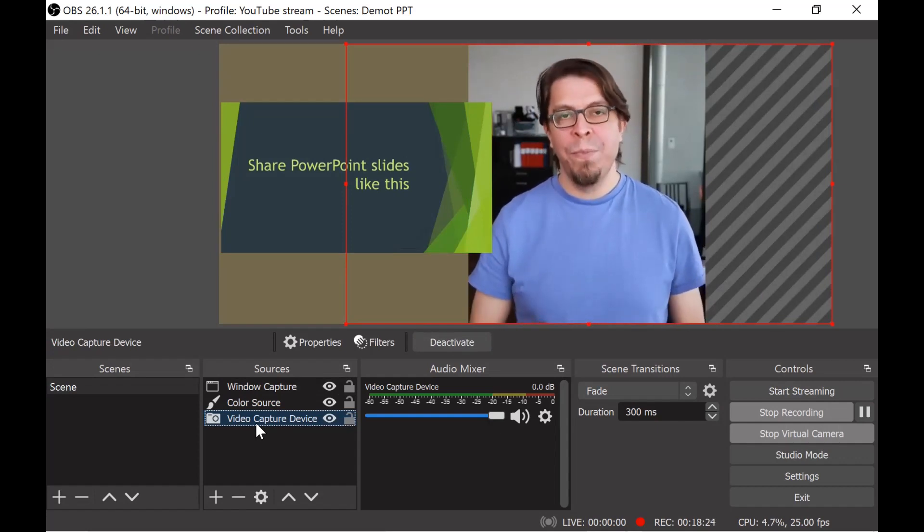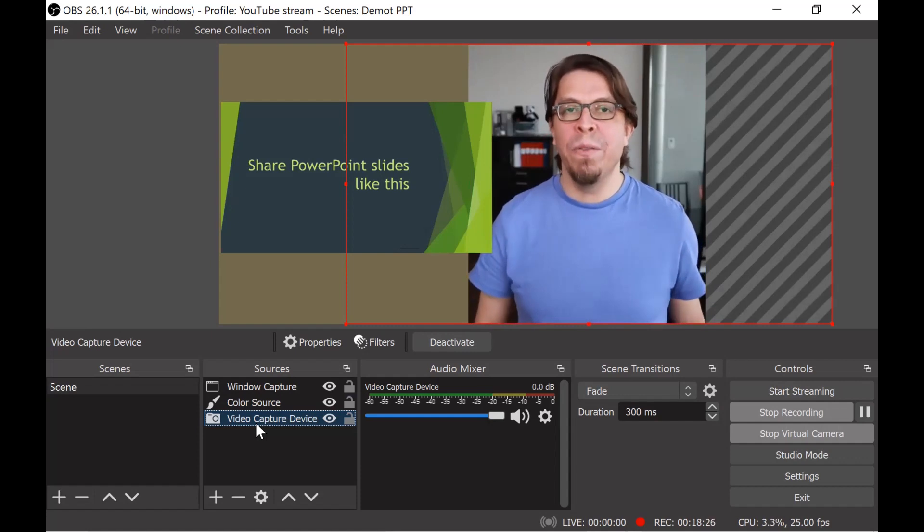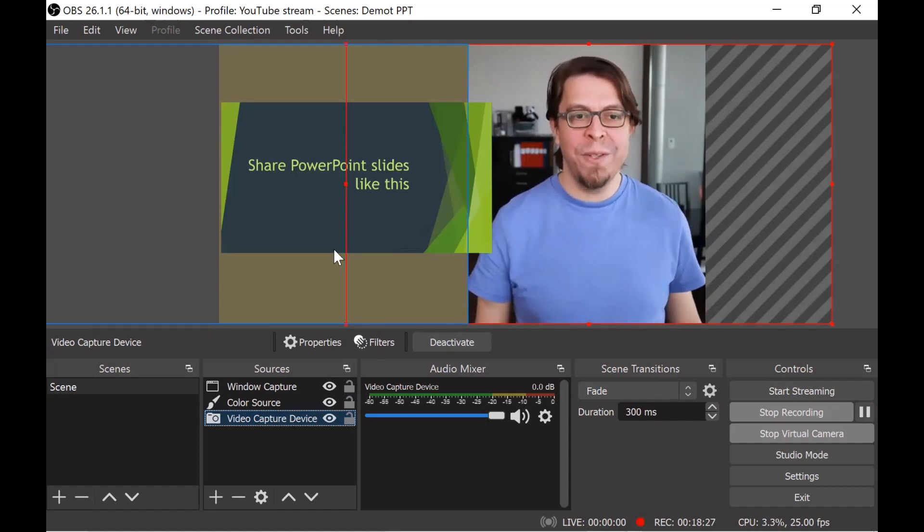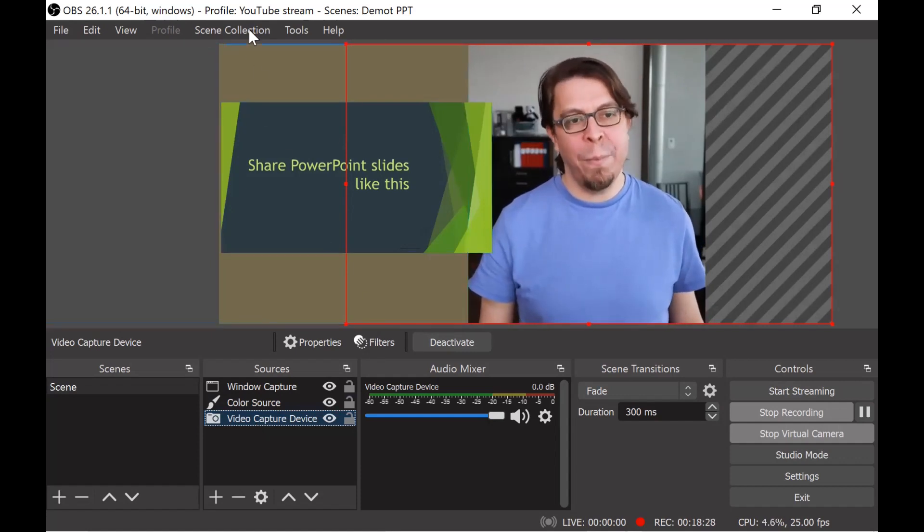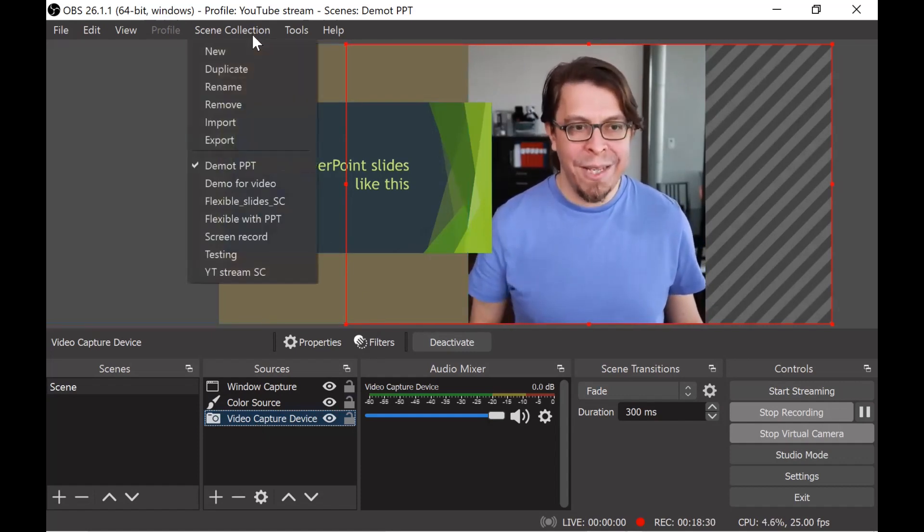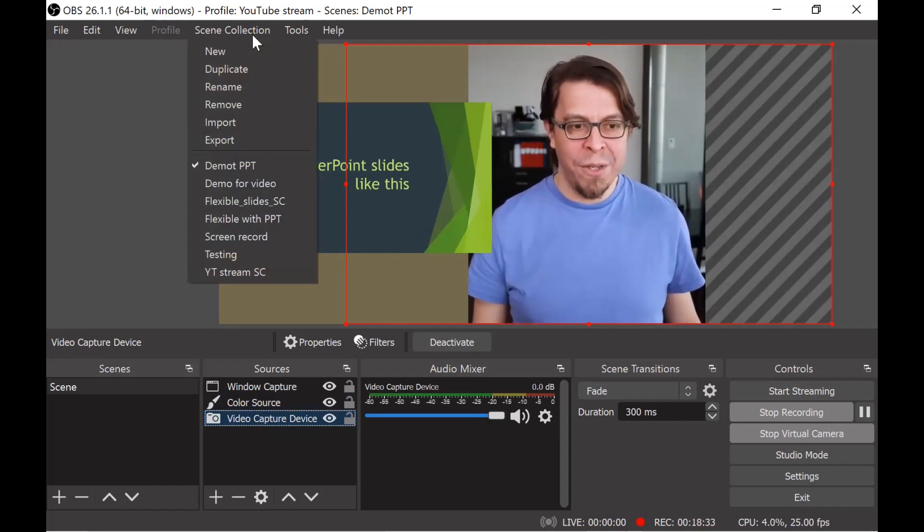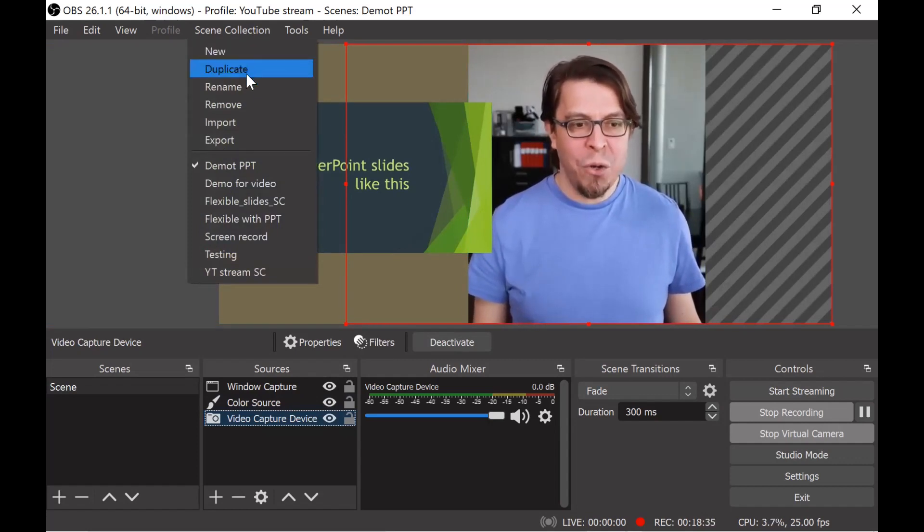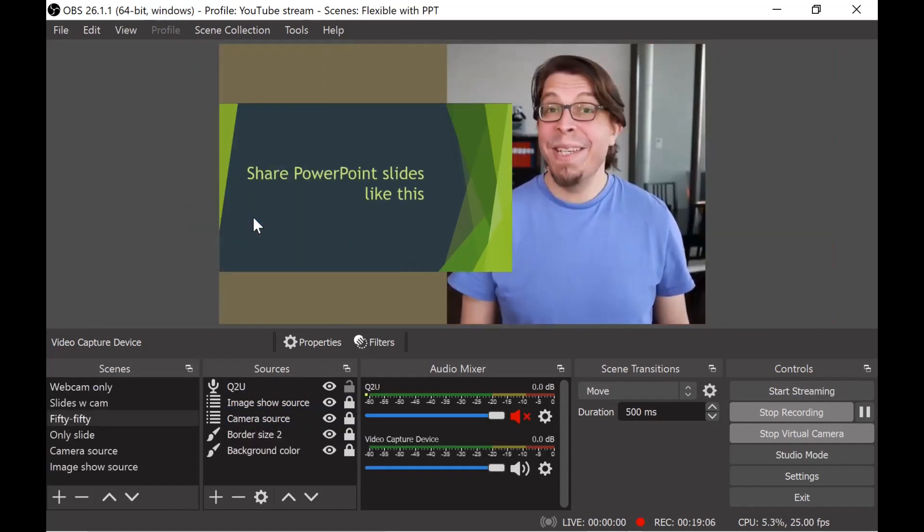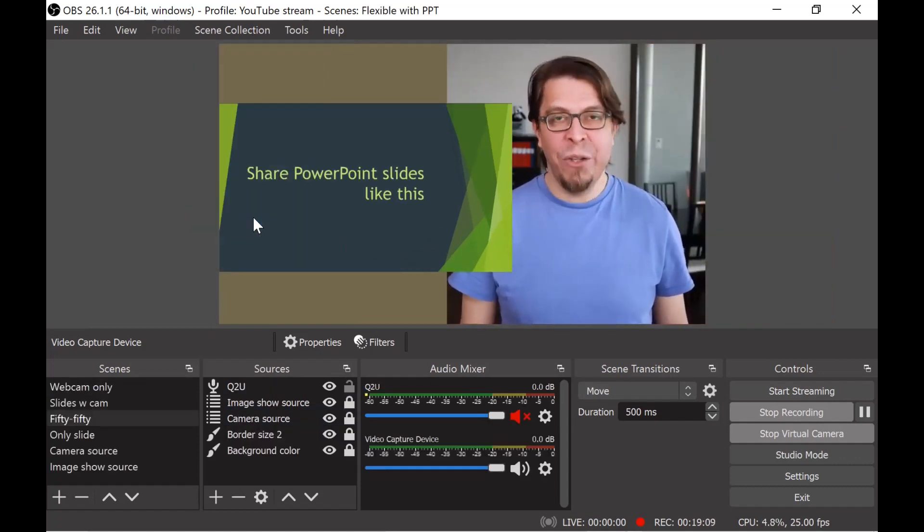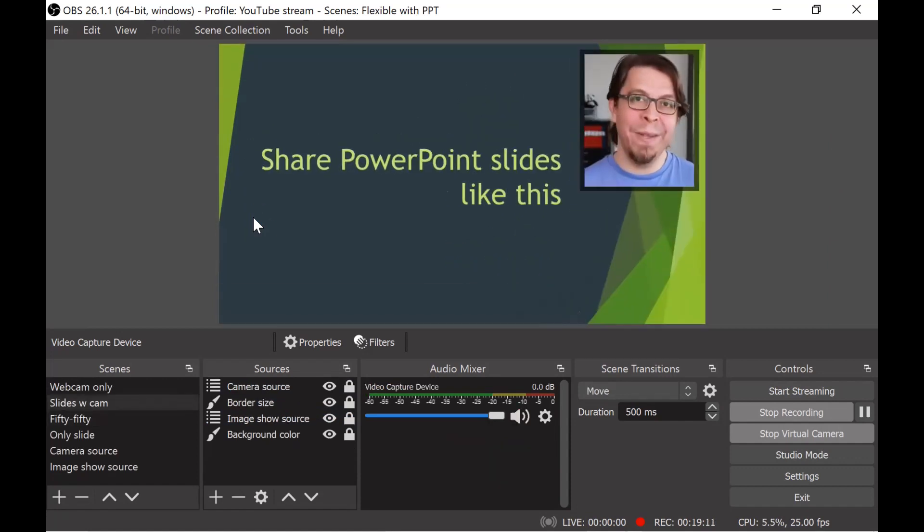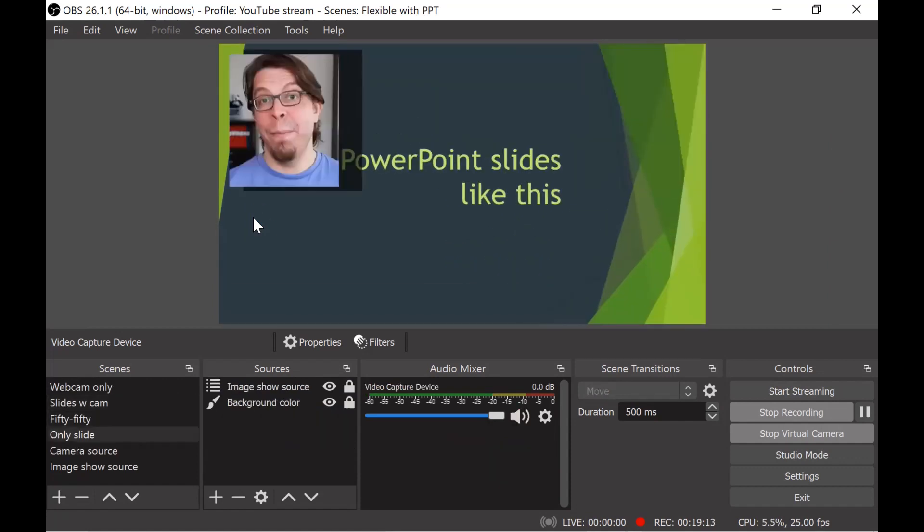I certainly encourage you to experiment with OBS Studio because there's so many different things that you can do. Let me actually show you my current video conferencing setup. I'm going to go into the scene collection here at the top of OBS Studio and I'm going to show you my scene collection. This is my standard video conferencing setup.